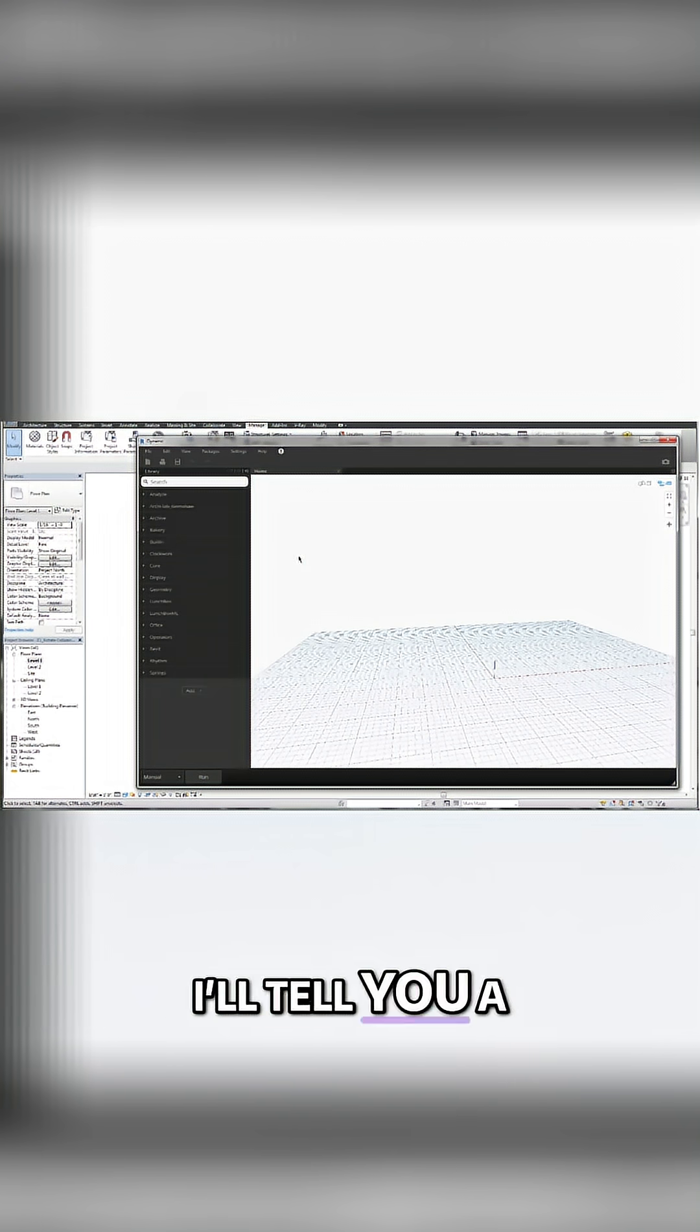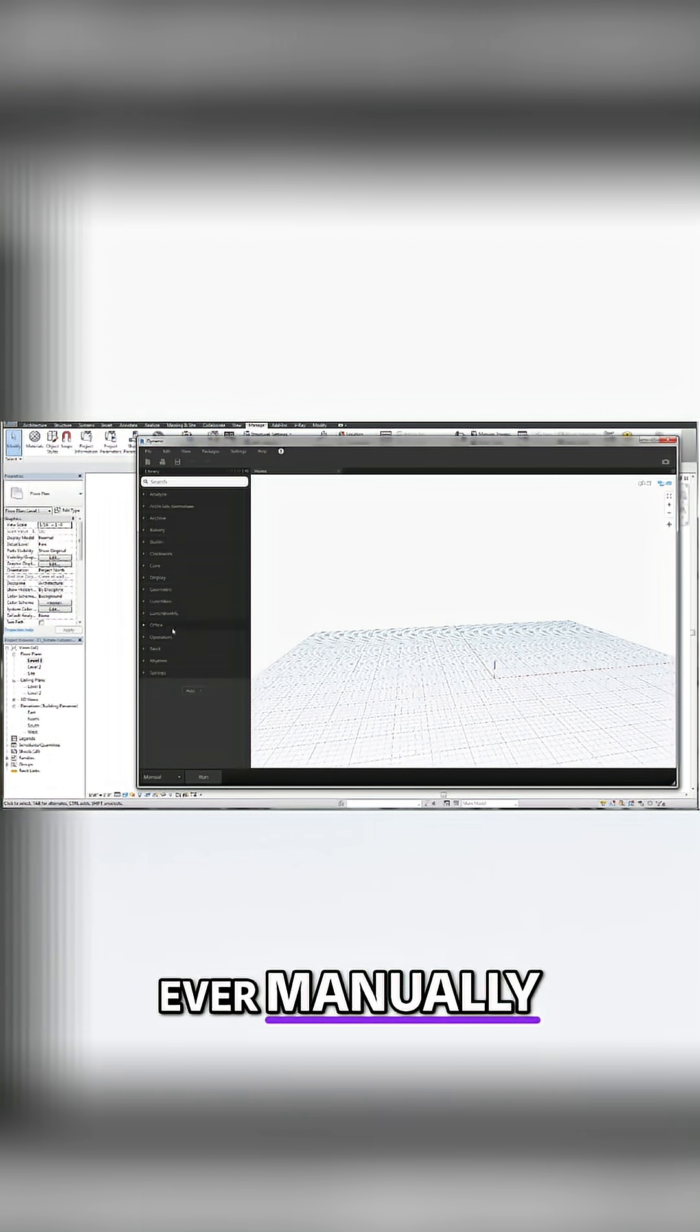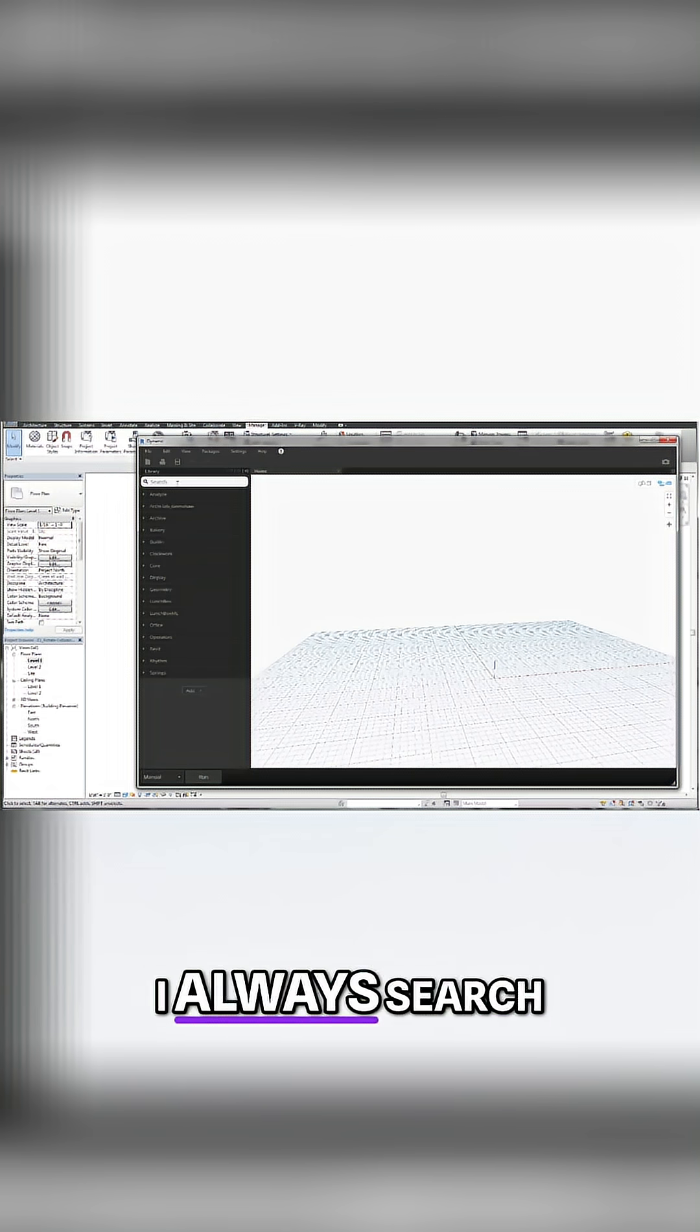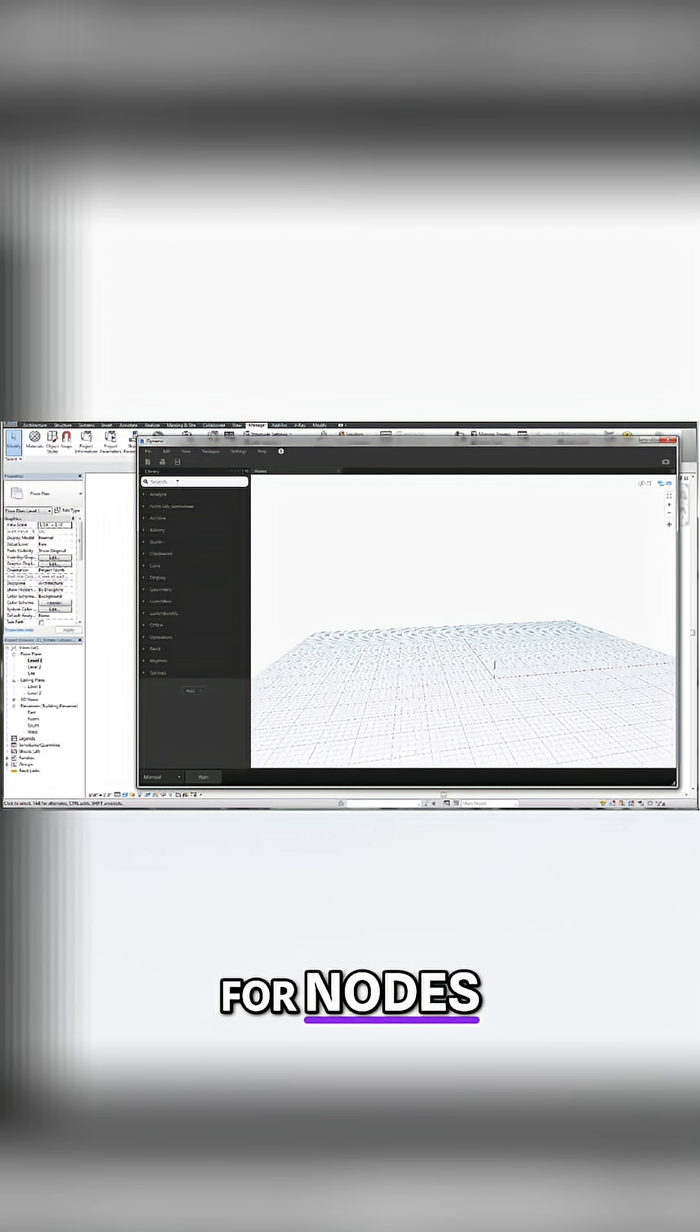I'll tell you a little secret. I never, ever manually look for a node. I always search for nodes.